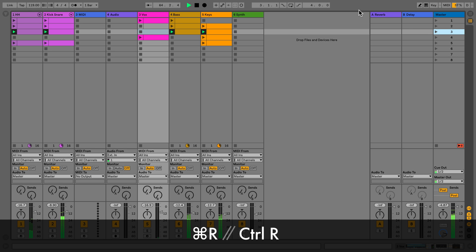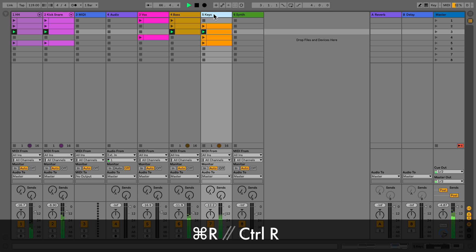To rename a clip, track, or device, press Command R on Mac or Ctrl R on Windows.